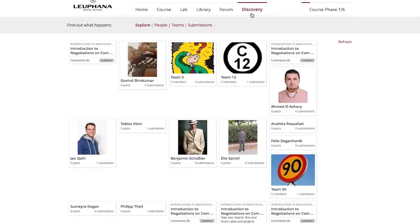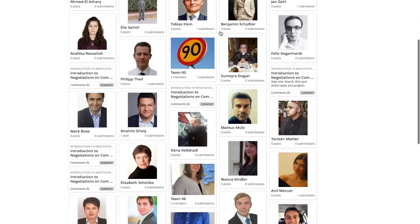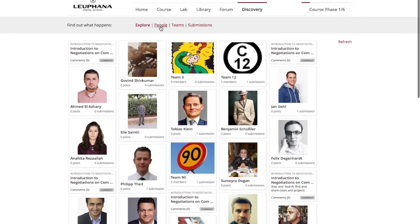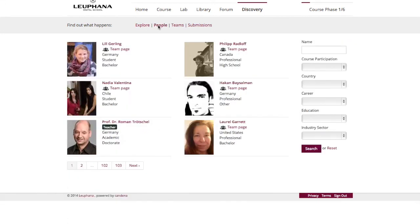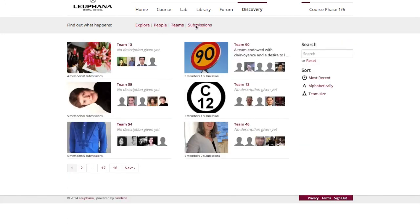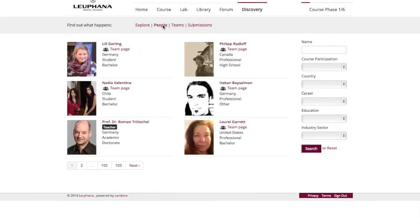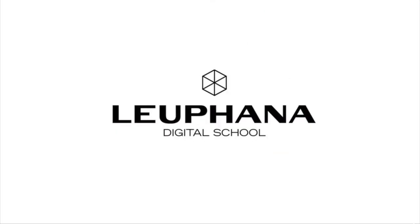Finally, in the last page, Discovery, you can explore all members of our community from around the world. When you click Explore, all community members, all teams, and all submissions will be displayed. You can also choose to display all people in the MOOC, all teams, or all submissions. Alternatively, you can also search for people. I think you're ready now — have fun, and let's get started!